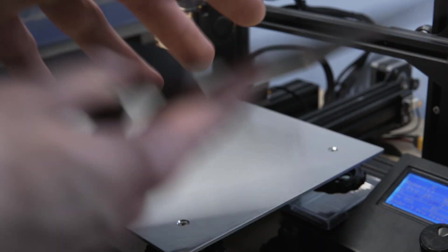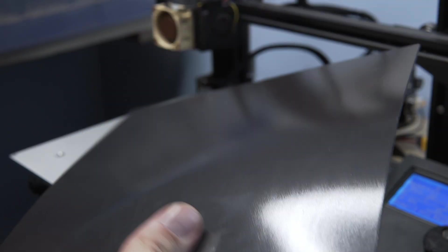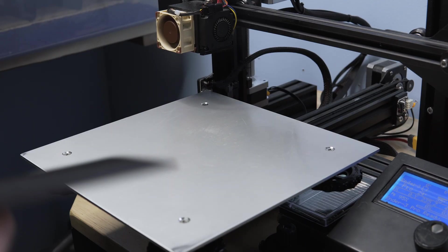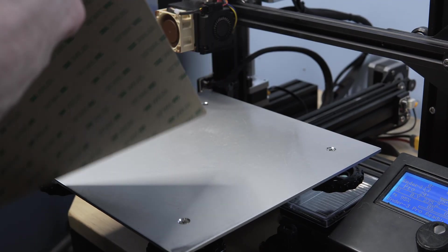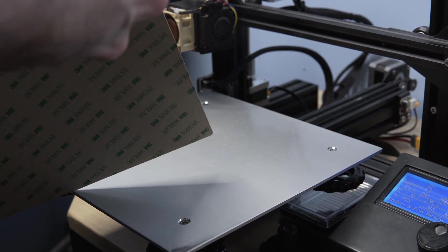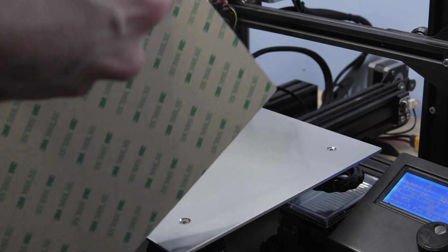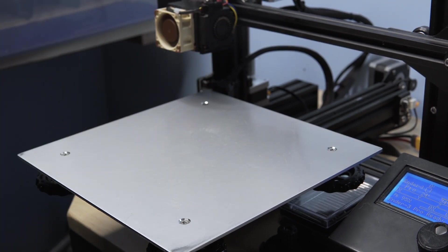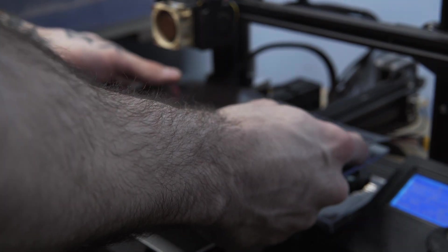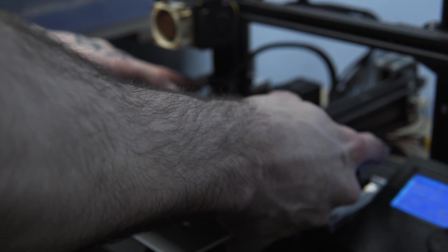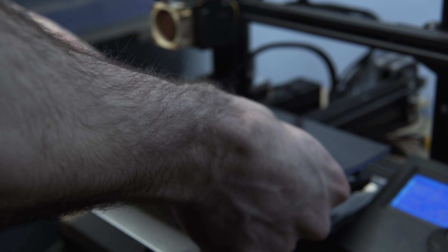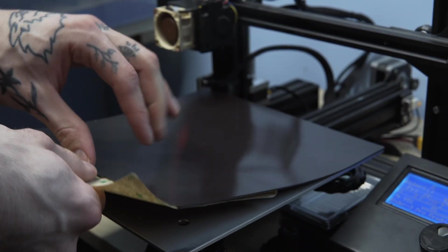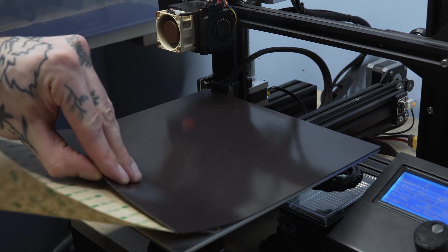So basically all it is is this spring steel sheet on top of a magnetic bed. So all we need to do is stick this on. So we remove the cover of the glue. I'm going to be a little bit careful with this so I don't mess it up. Nice and square on the bed here.